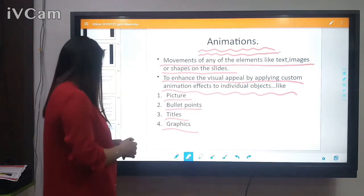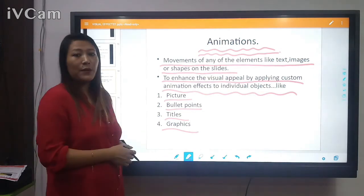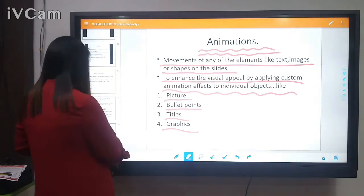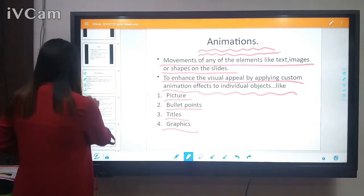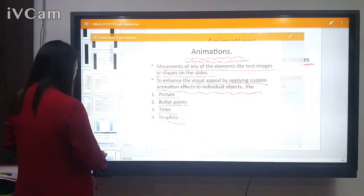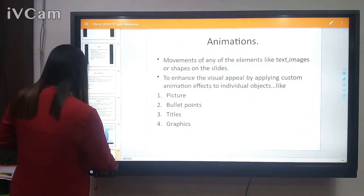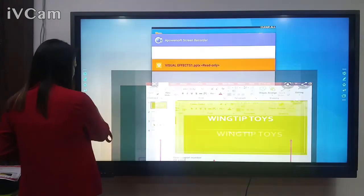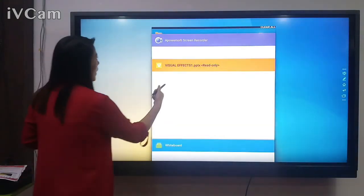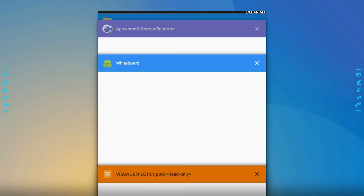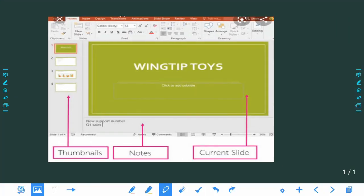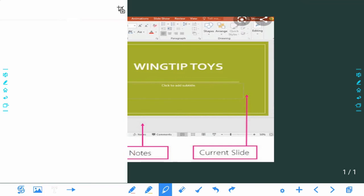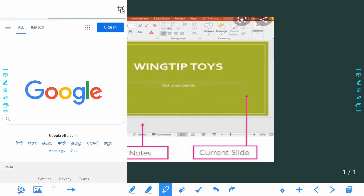Today I won't go into detail on animation since I'm focusing on the views. Before I finish, let me show you a short video on the PowerPoint presentation views — how to use different views in PowerPoint 2007.